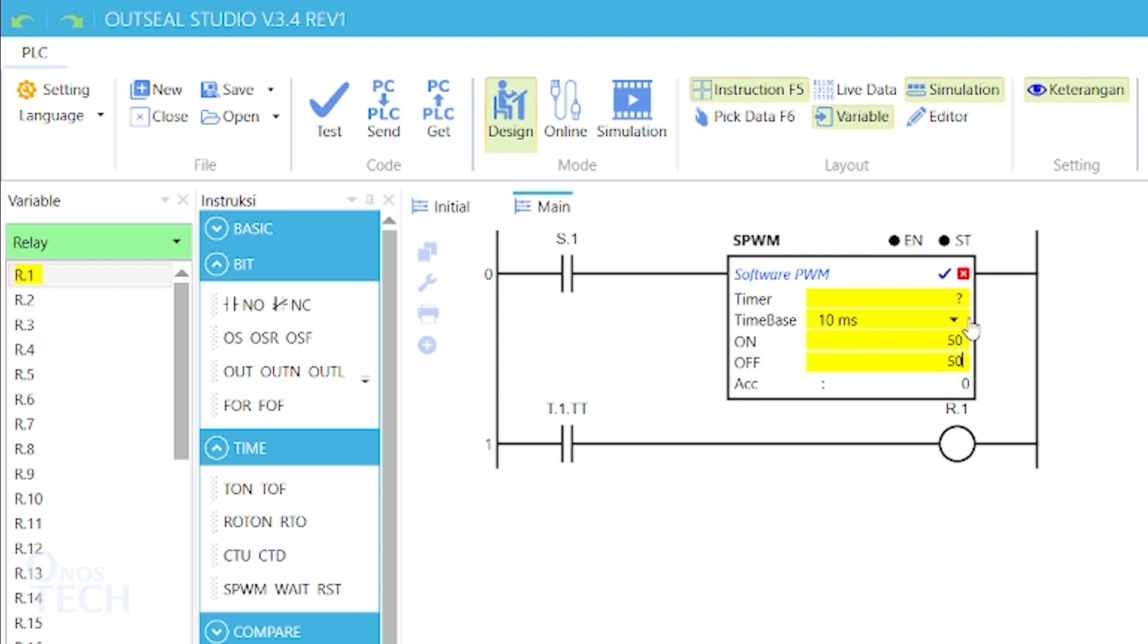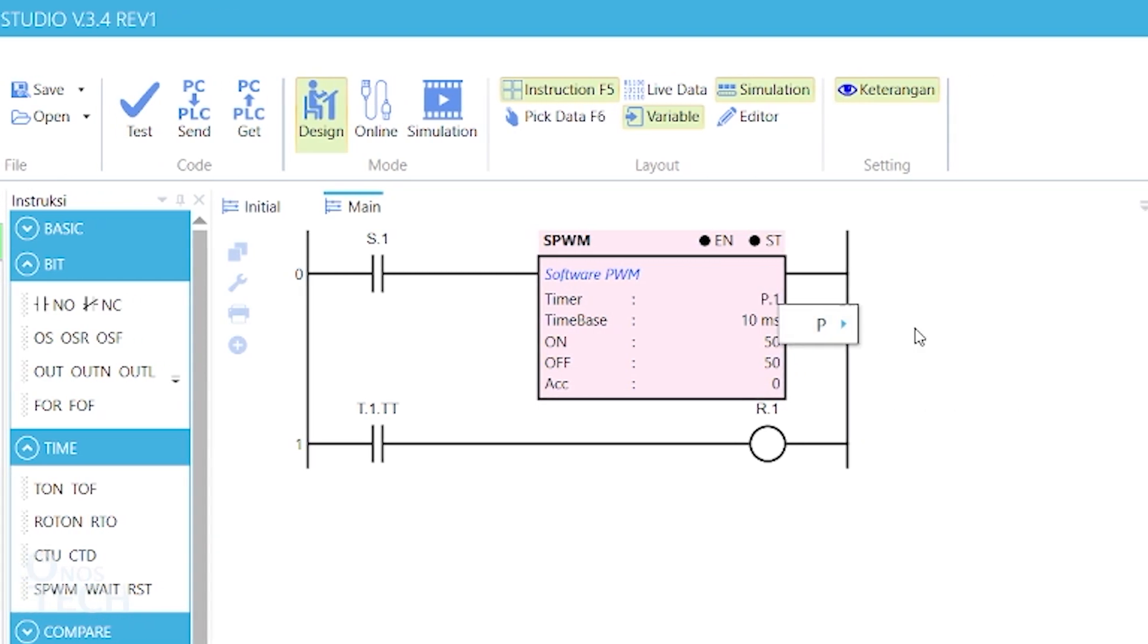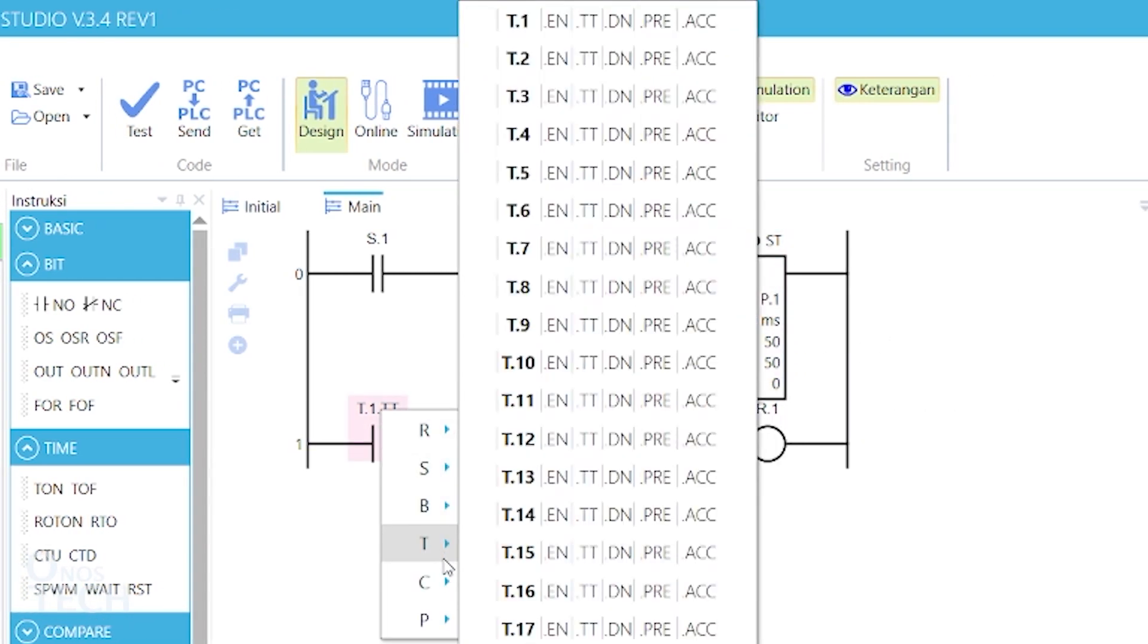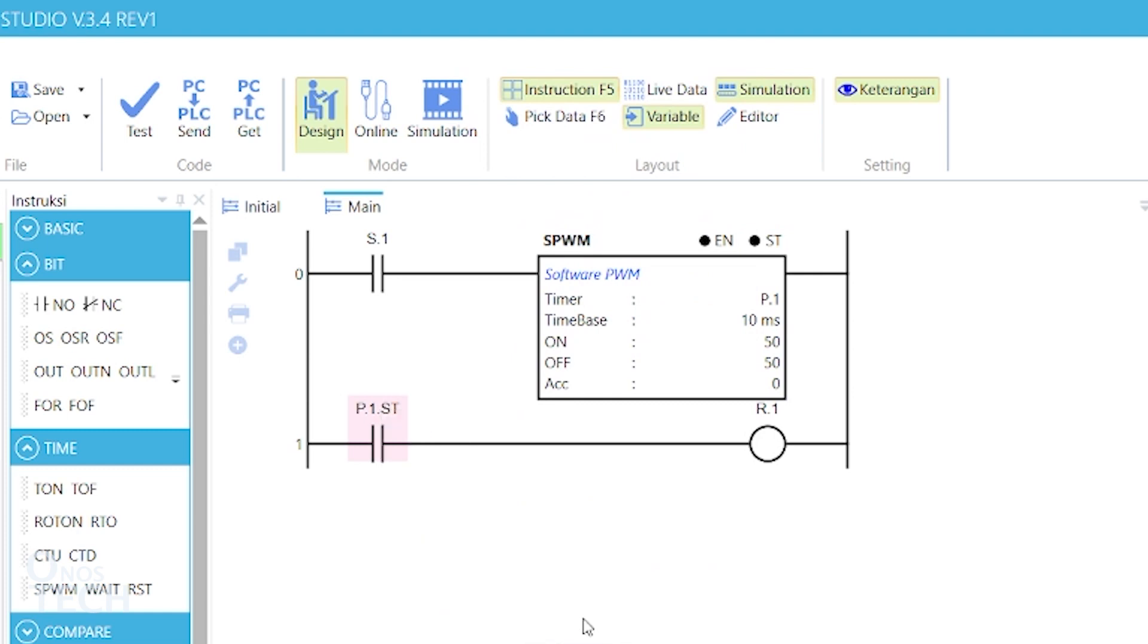Right click on T.1.TT variable on this contact and navigate to P.1 and then ST to change the variable type to that of the SPWM.